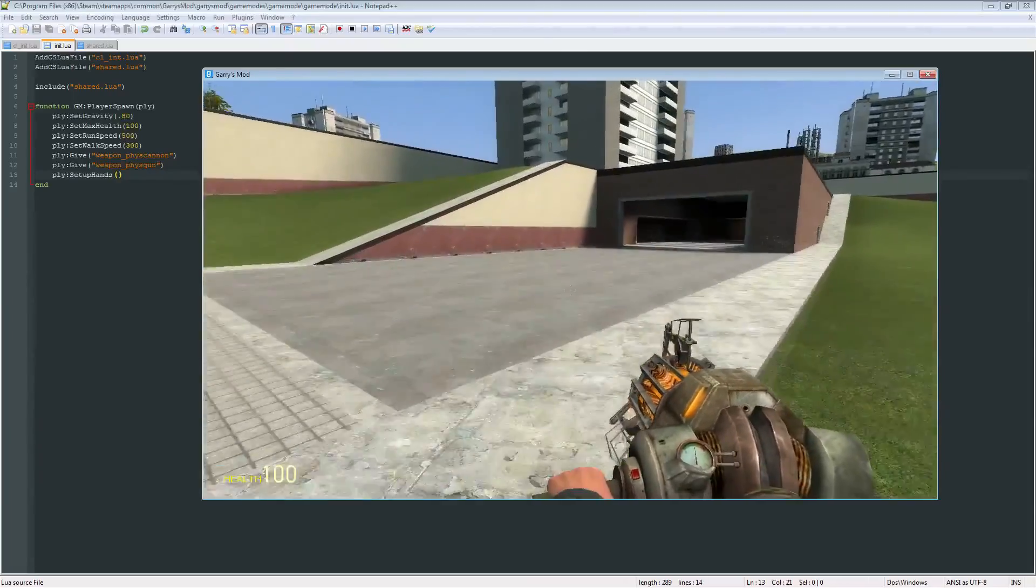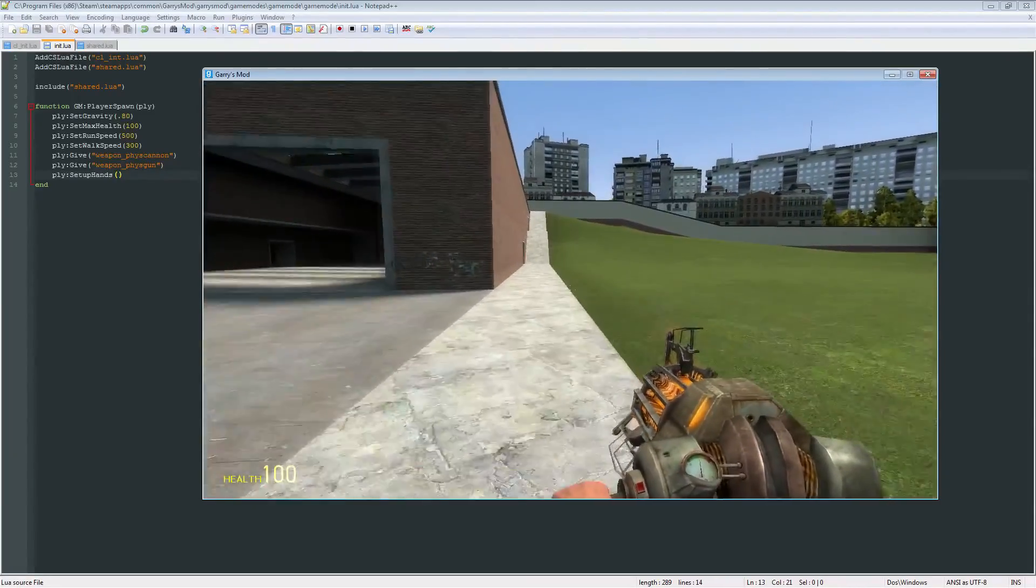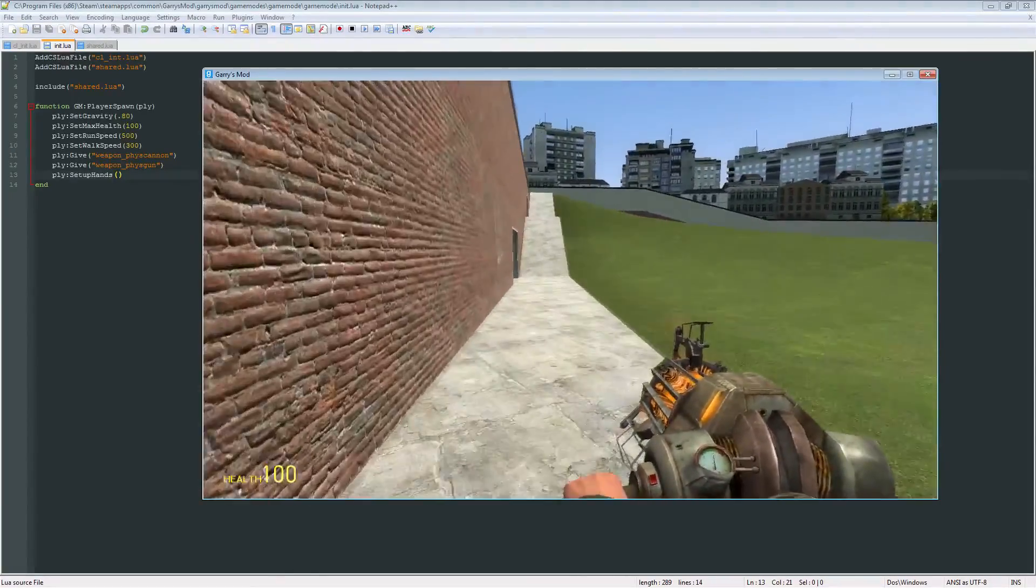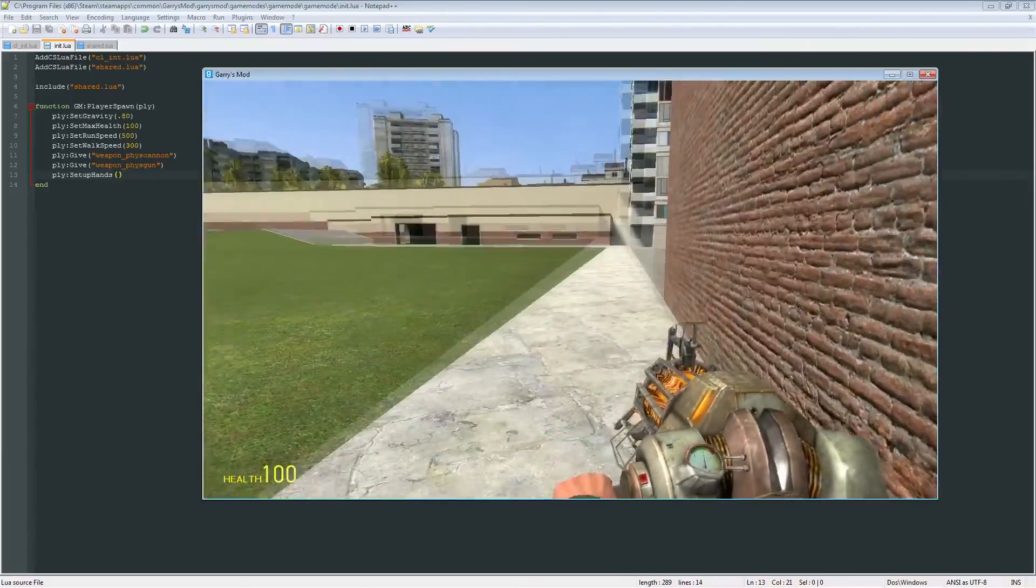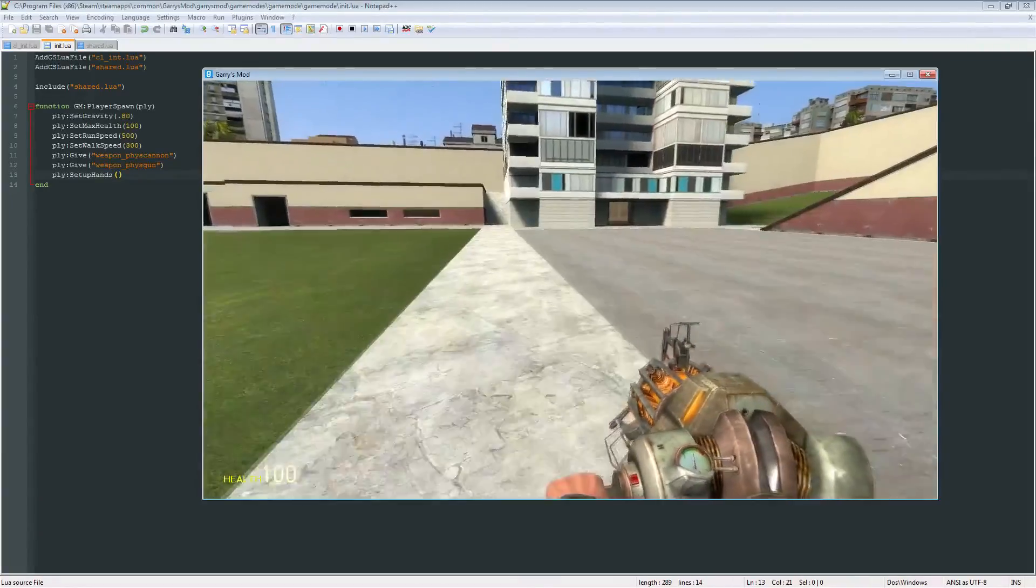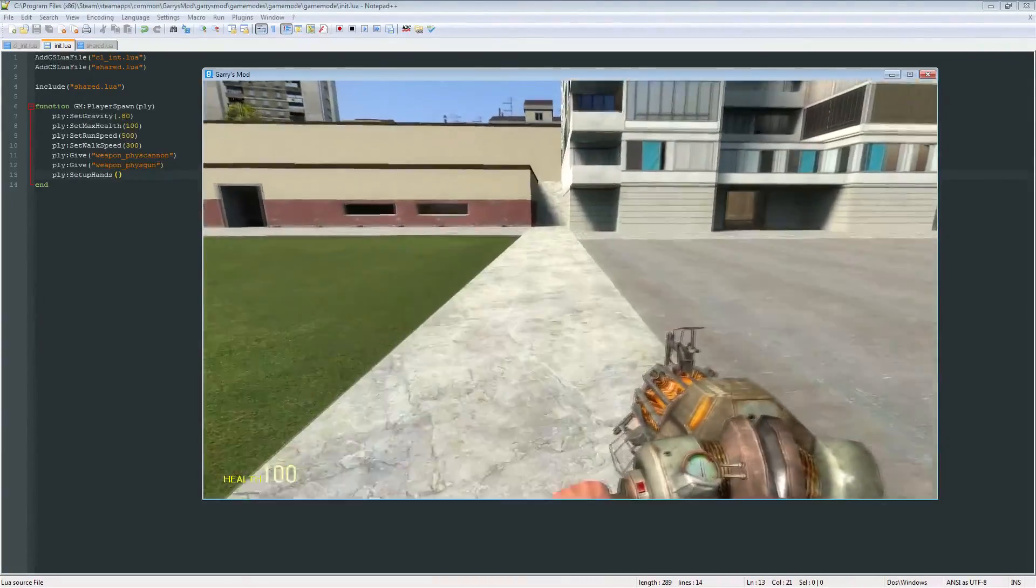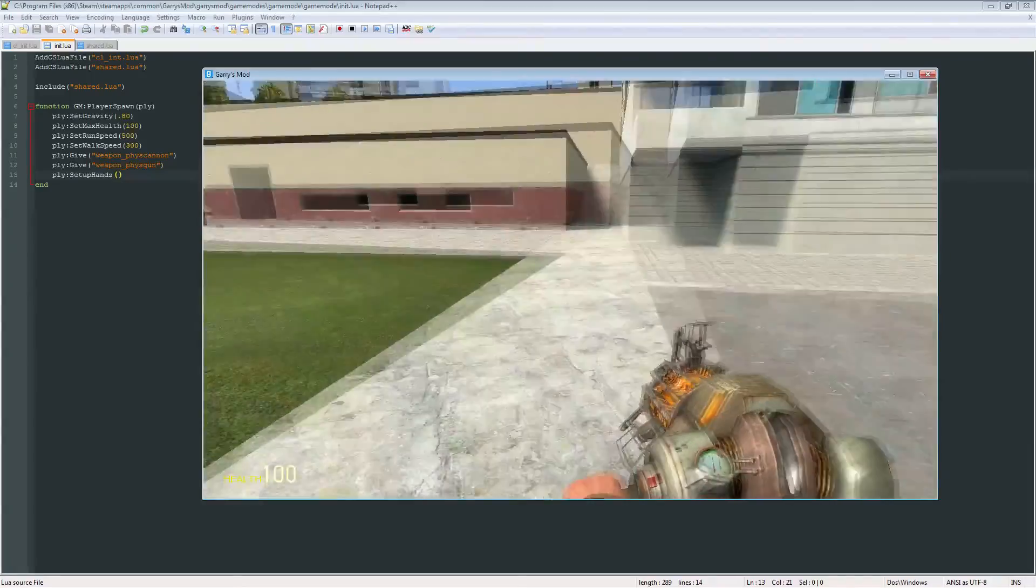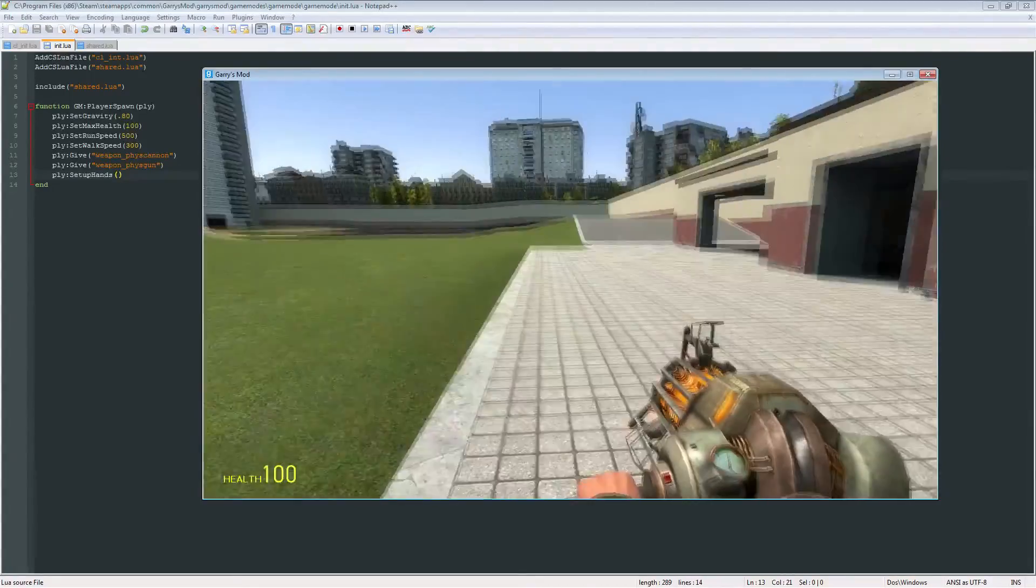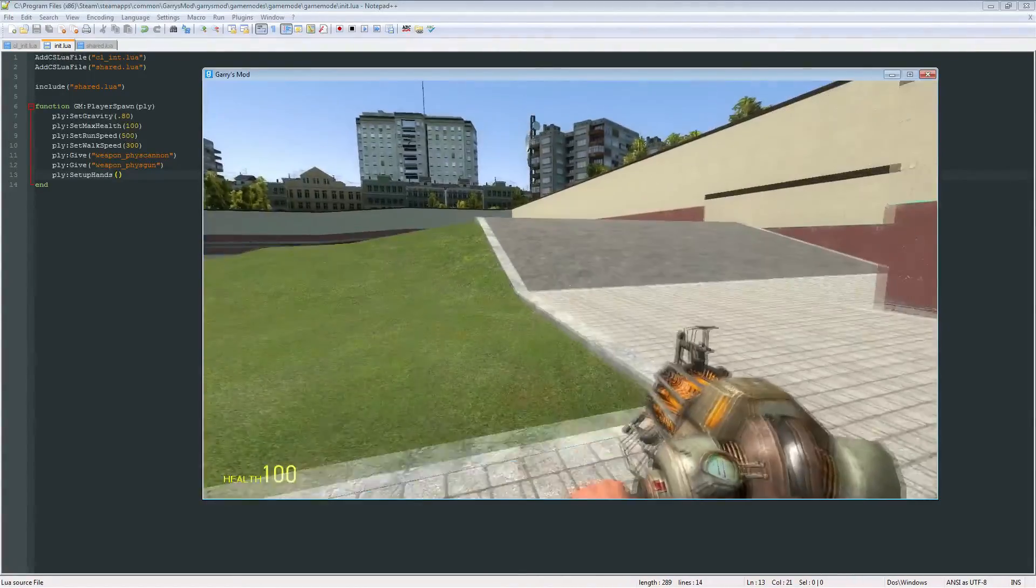And so, that is all set up. That is the basic file structure that we need, and the basic setup that we need in order to get our game mode up and running. So next episode, we can actually start doing some more interesting things. So hopefully, you learned something today, and I hope to see you next time in part three. Thank you.